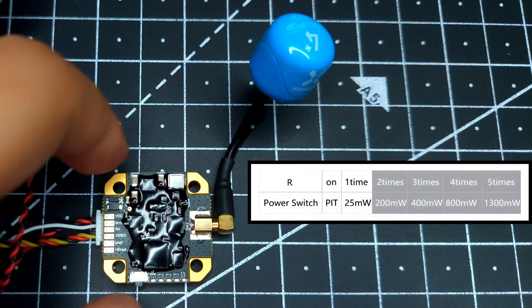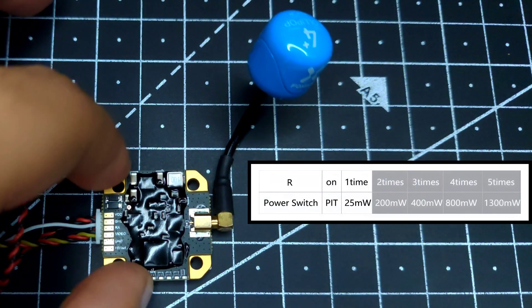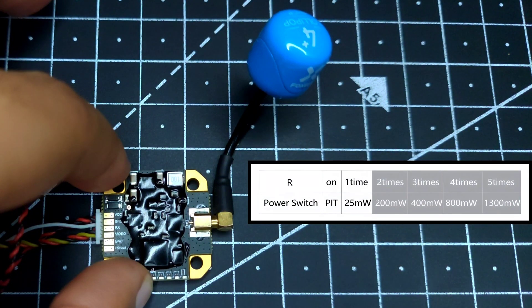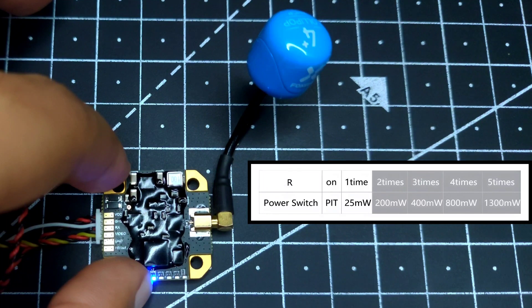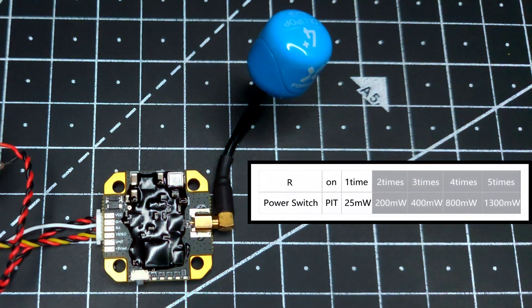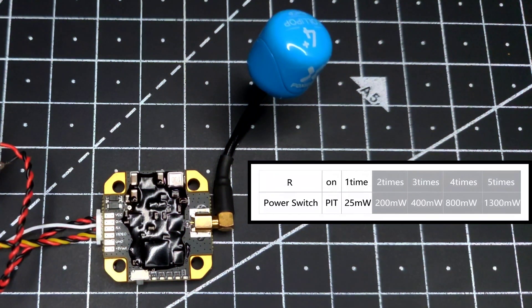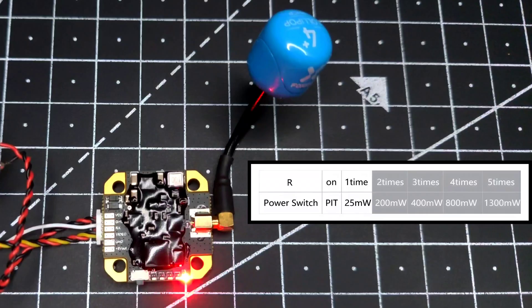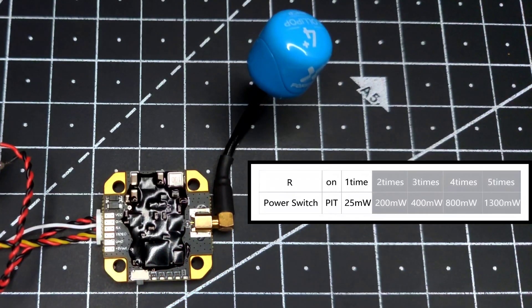If you hold the button for more than six seconds, you will enter power mode where you can switch between various power levels ranging from 25 milliwatts all the way up to 1300 milliwatts, which is indicated by red color.